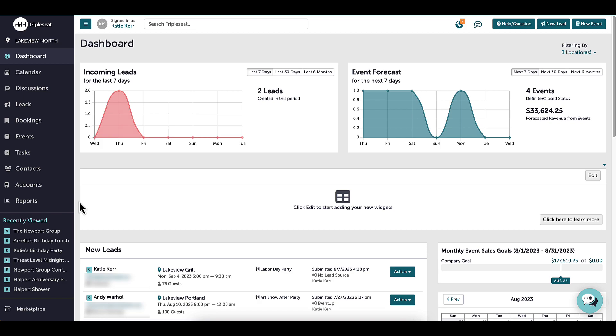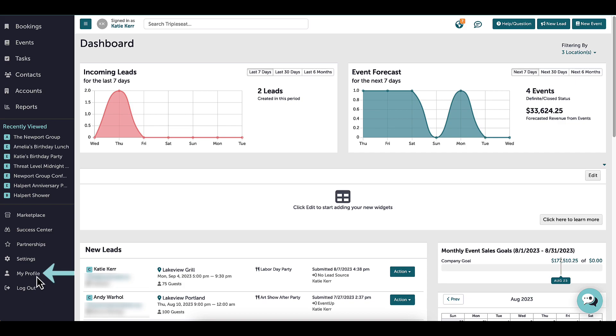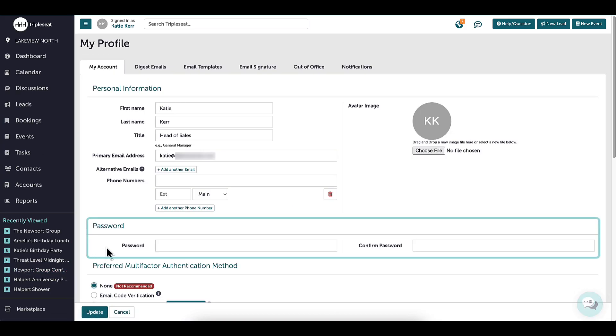When logging in, it is recommended to reset the password right away to something secure that can be remembered. To do so, I will head to My Profile at the bottom left-hand corner, type in a new password here, and click Update at the bottom of the page to save my new password.